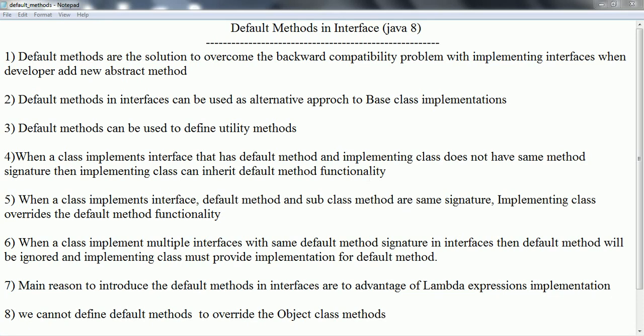Hi guys, this is Shivadi. In this session I am going to explain default methods in interface. This is the new feature which got introduced as part of Java 8. Before we go ahead and see default methods in interface, let us see what is the common problem we are going to face when we are working with the interface.